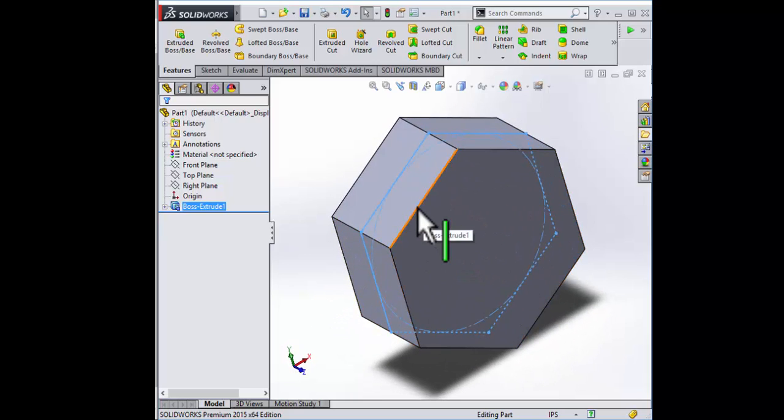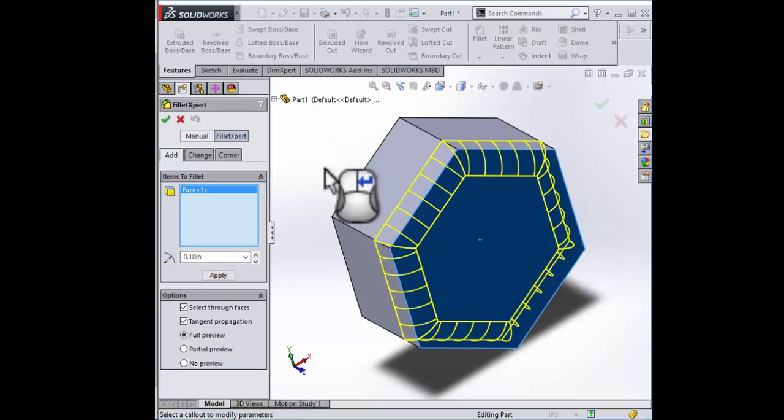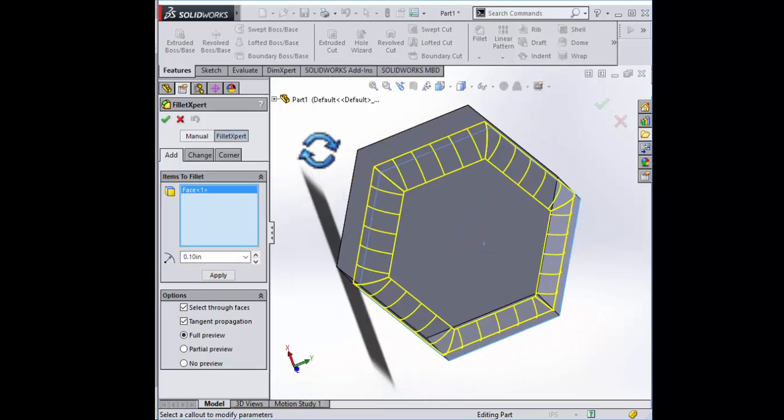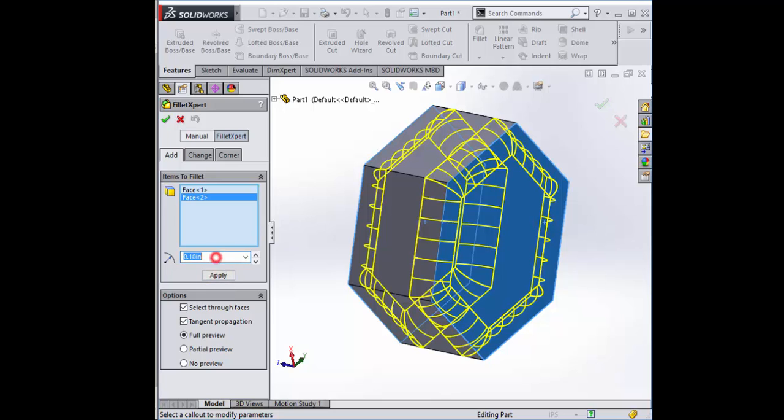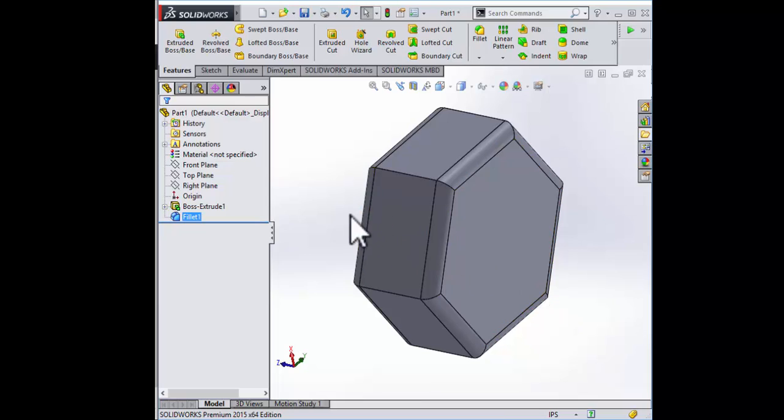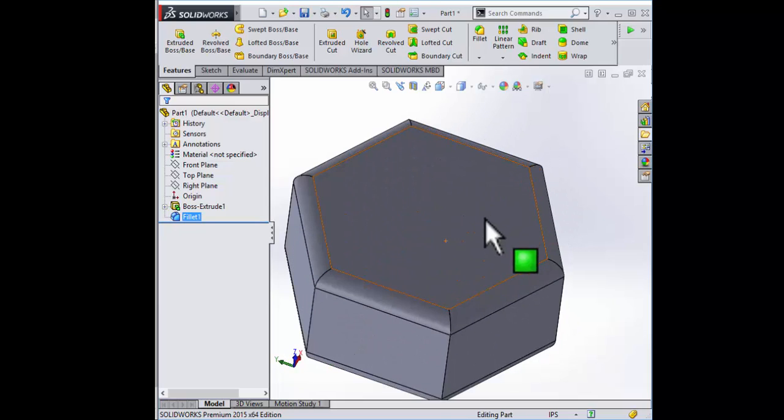We can go ahead and put a fillet on these edges. It's 0.05 inches. The face fillet saves you from selecting all the individual faces at the same time.